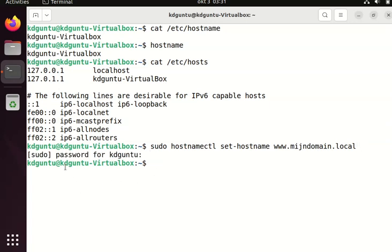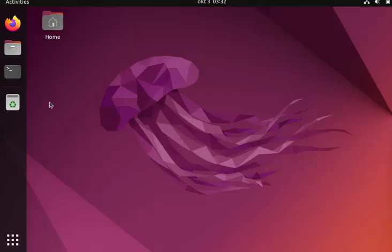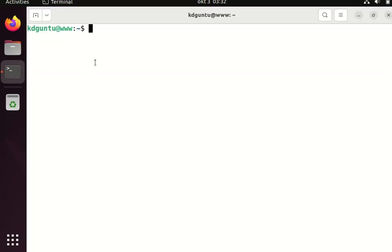You see the hostname is still the old hostname, so if I exit the terminal and reopen it, then it will show the new hostname, which is the first part, the www part of the hostname. But it's not changed in the /etc/hosts file.